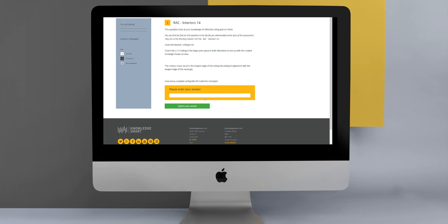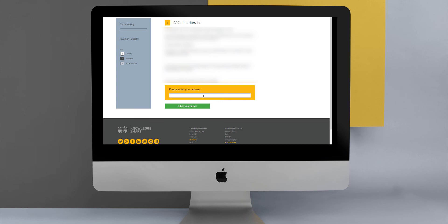The last question type is called a free text question, and this is where the user has to answer in free text format, either a numerical answer or a text-based answer. Once again, with these types of questions, you control whether it is a numerical question so that you can give them a formatting hint or also apply special marking rules around white spaces or the use of capitals.